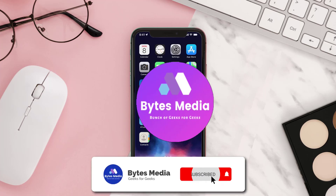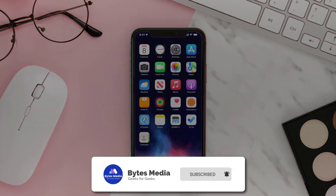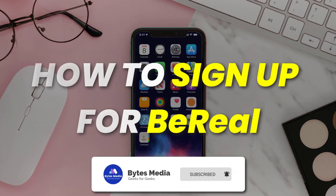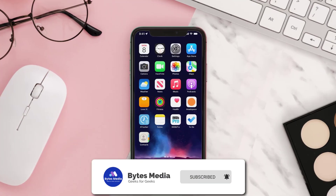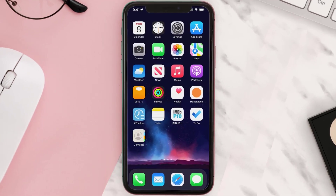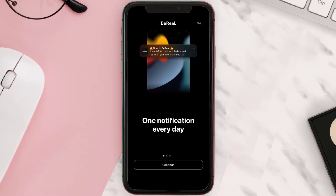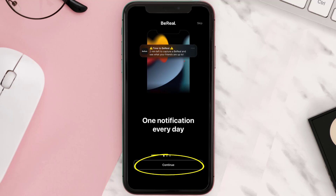Hey guys, I'm Anna and today I'm going to show you how to sign up for BeReal. When you open the BeReal app for the first time, you'll be shown a multi-page tutorial that provides information about the platform. Tap the continue button at the bottom to view the tutorial, or just tap skip in the top right corner to skip the tutorial.